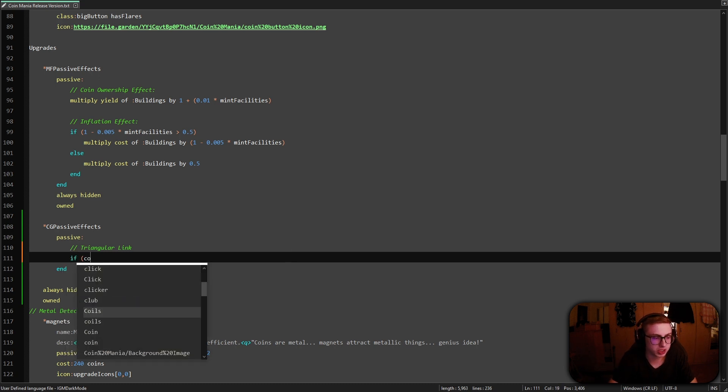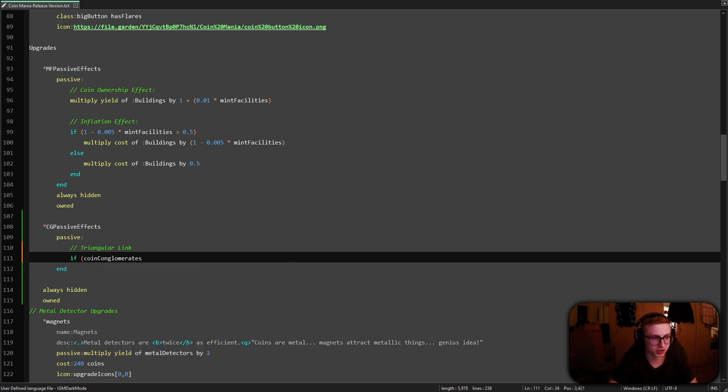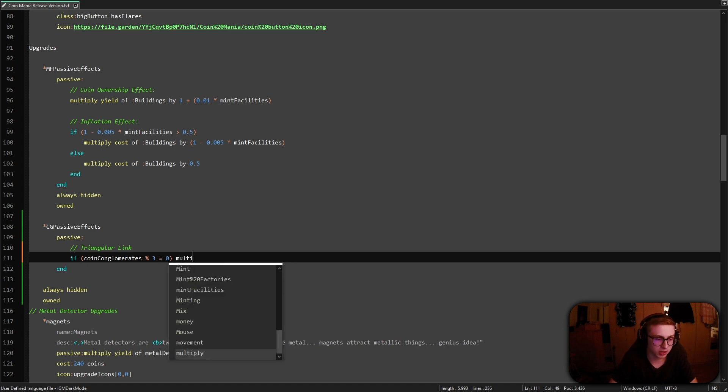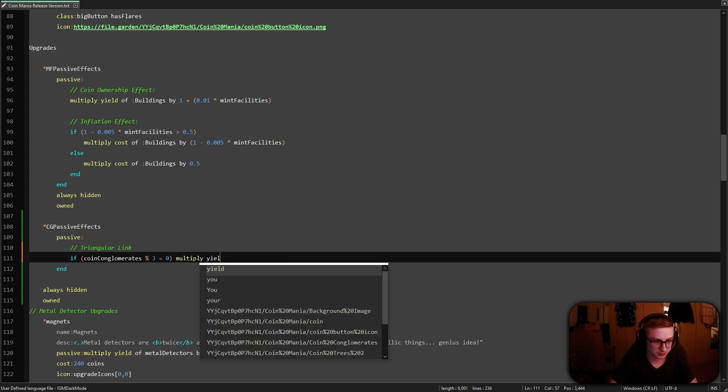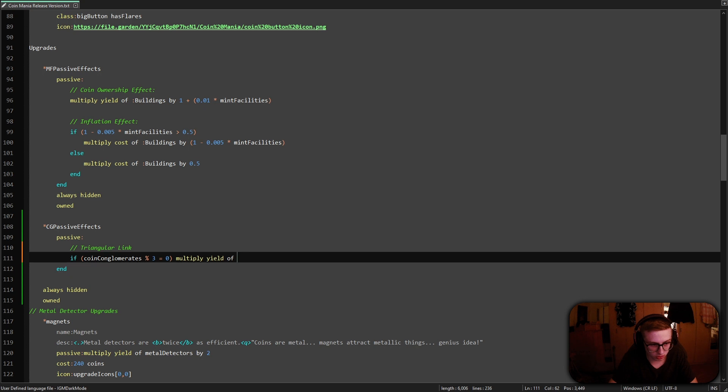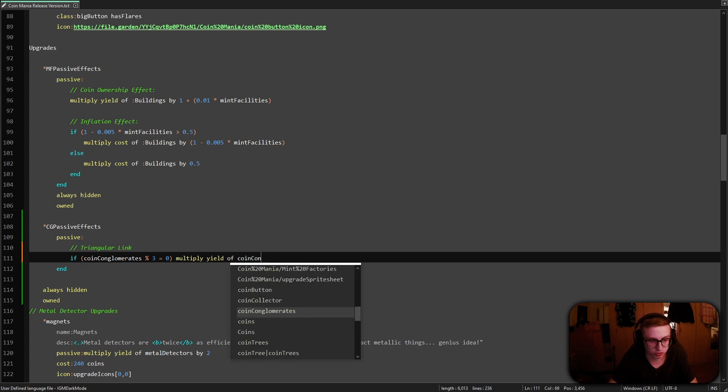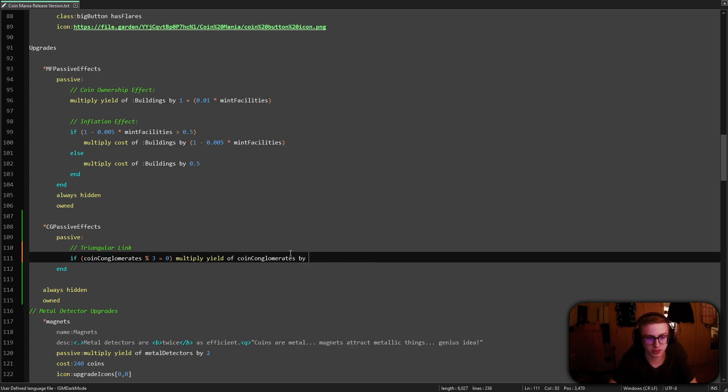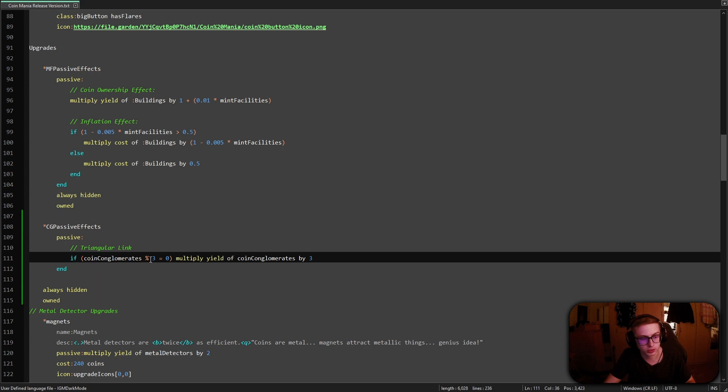which checks if coin conglomerates divided by three returns a remainder of zero. And if it does, it will multiply the yield of our coin conglomerates by three.